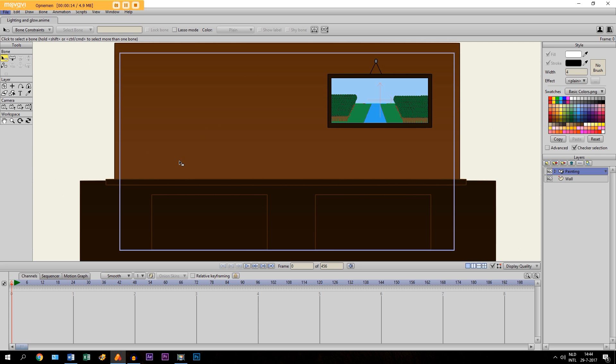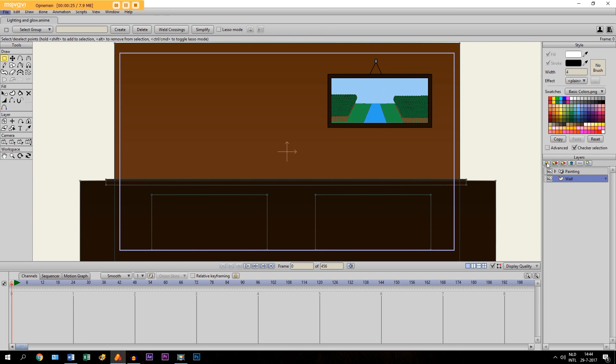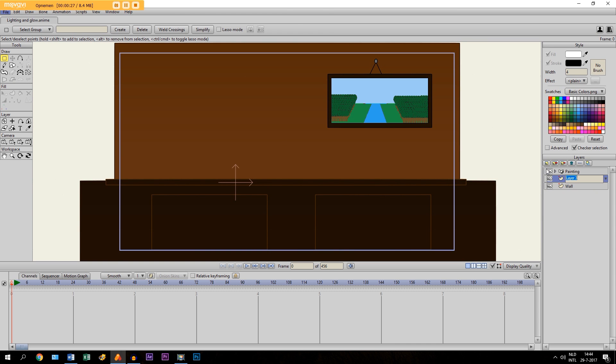Now for this scene I actually want to draw a lamp. And with that I would like to have some light and glow effects on it. So I'm going to show you how to do that. First we make a layer and we call it Lamp.